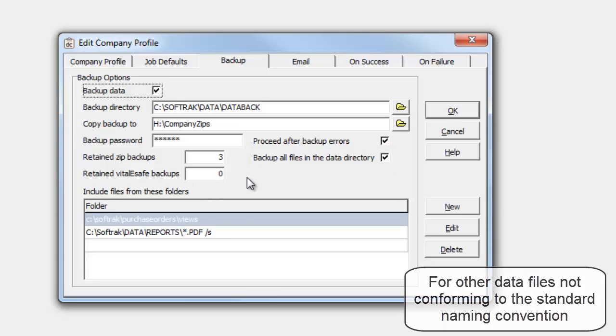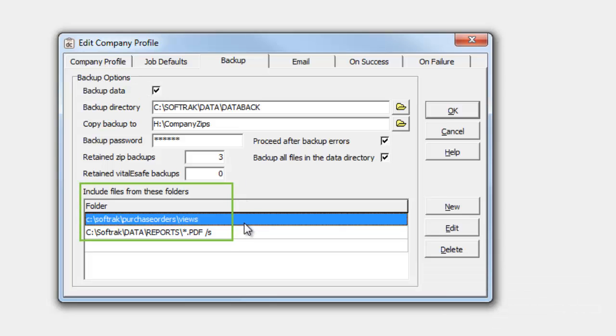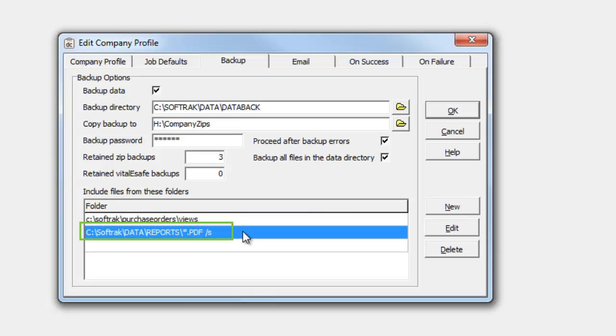Also, you may include files from other directories, such as for custom reports, or invoice PDFs. This feature allows selecting all subfolders of the selected directory with a slash s parameter, and wildcards to select just particular files or types from the directory and subfolders.